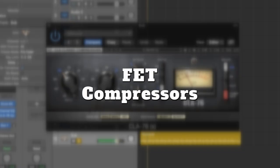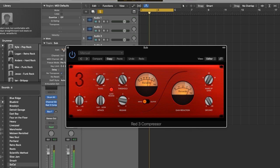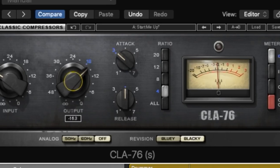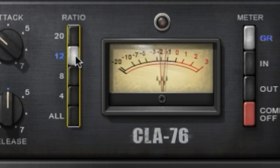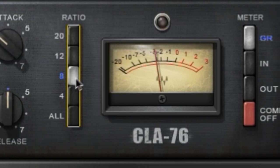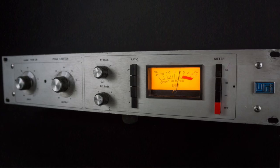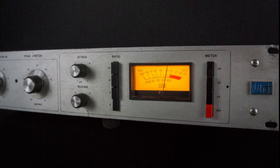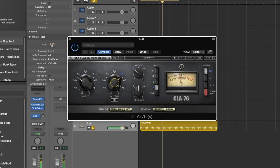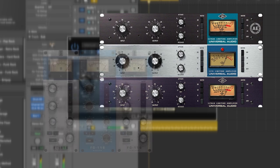Next are FET compressors. FET stands for Field Effect Transistor — these compressors saw transistors replacing tubes. FET compressors have really fast attack times and tend to add more color, so you would typically avoid using them on your master bus. They are fast, clean and predictable — ideal for vocals, bass, guitar and others where you need reliable compression and a touch of color. The most famous FET compressor is the 1176, emulated many times over. Plugin examples include the Waves CLA-76, UA's 1176, and the Slate FG-116.